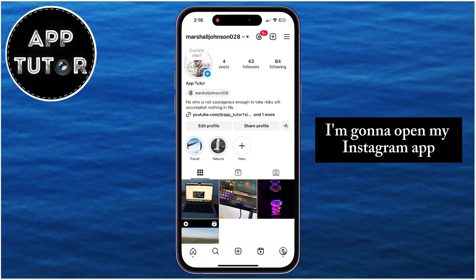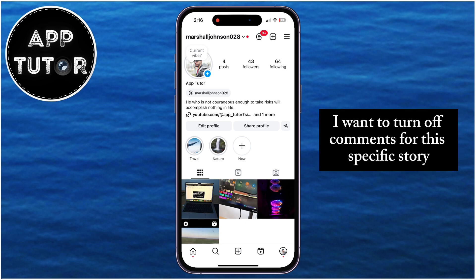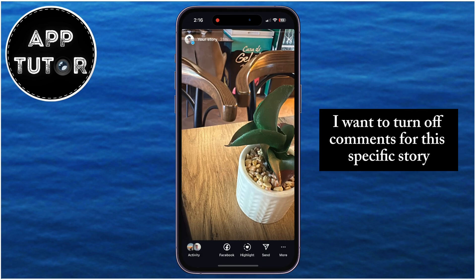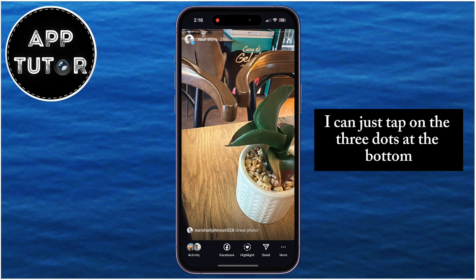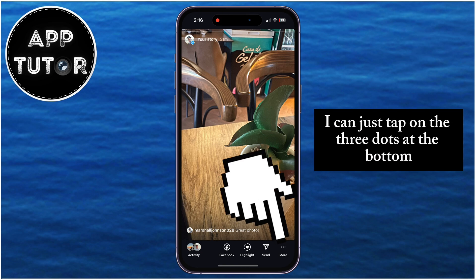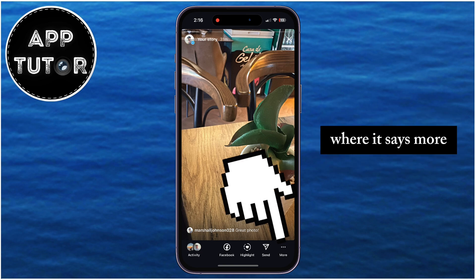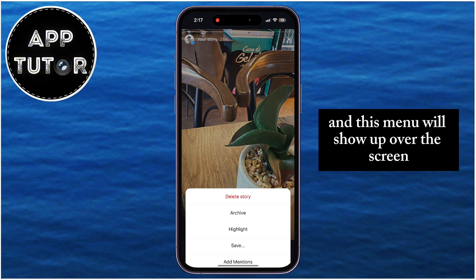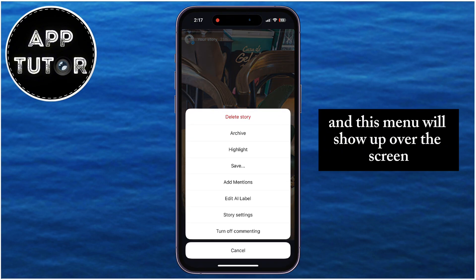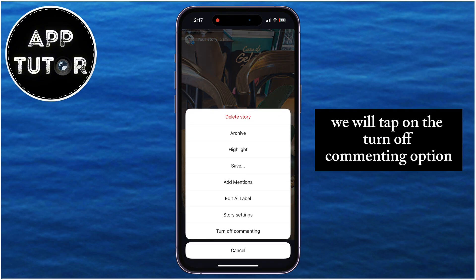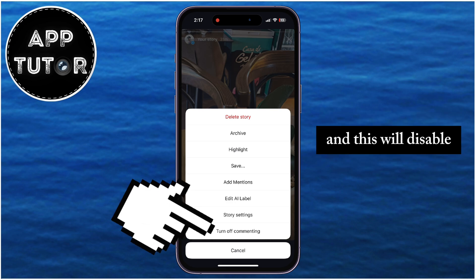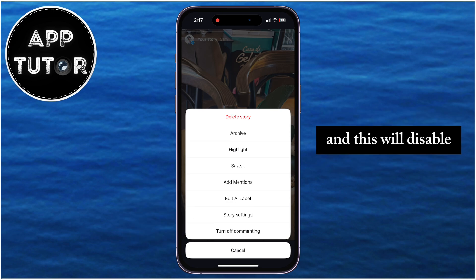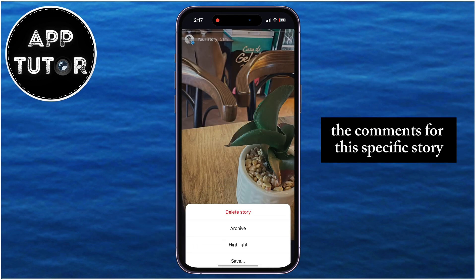I'm going to open my Instagram app. Let's say I want to turn off comments for this specific story because I don't want anyone commenting on it. I can just tap on the three dots at the bottom right corner of the screen where it says "more," and this menu will show up over the screen. From here, we will tap on the "turn off commenting" option, and this will disable the comments for this specific story.